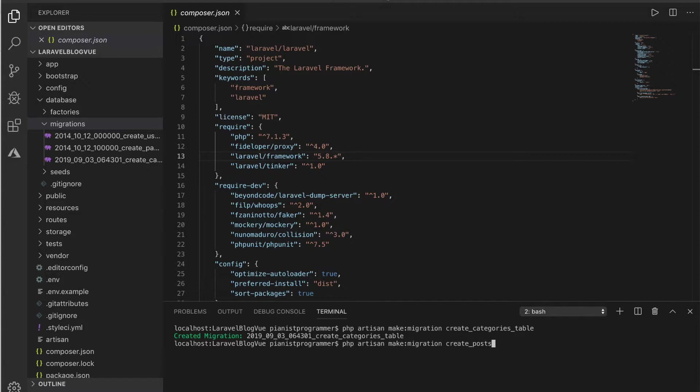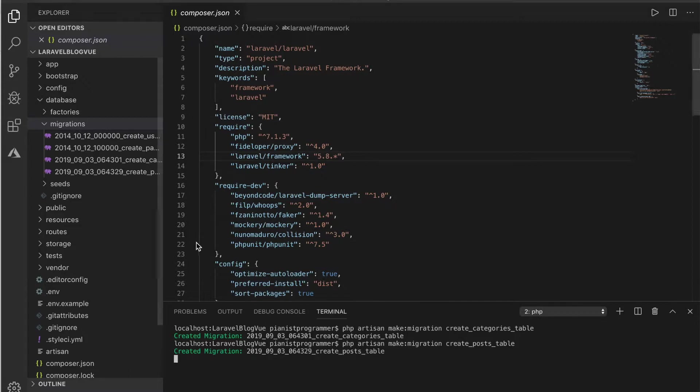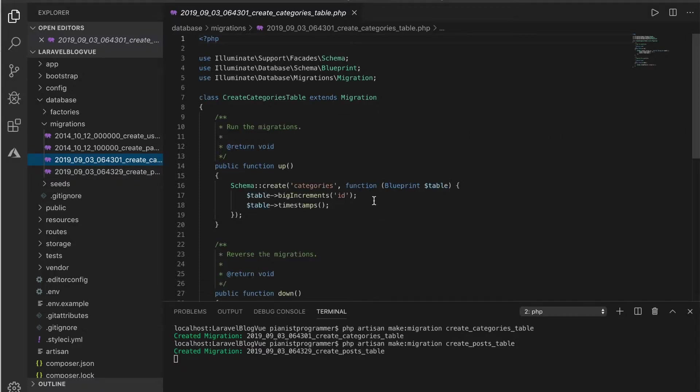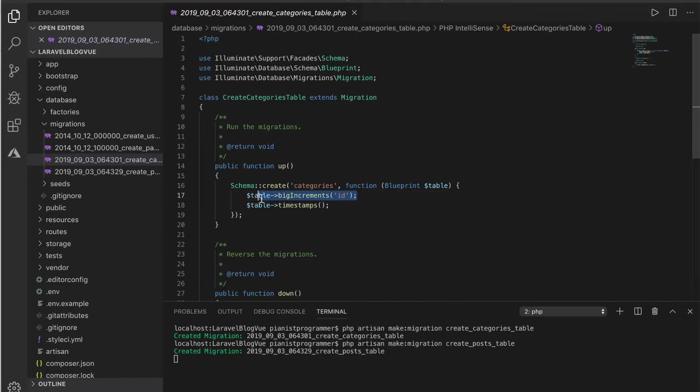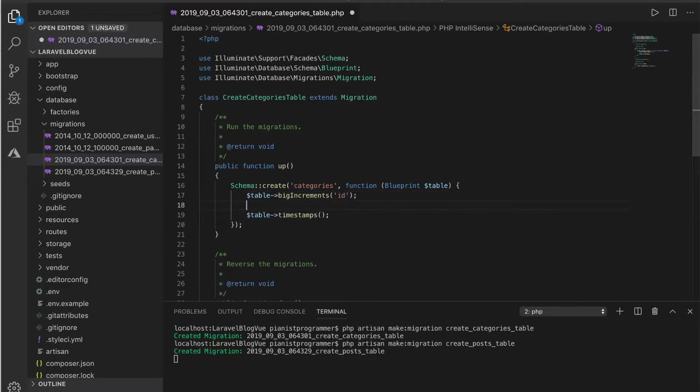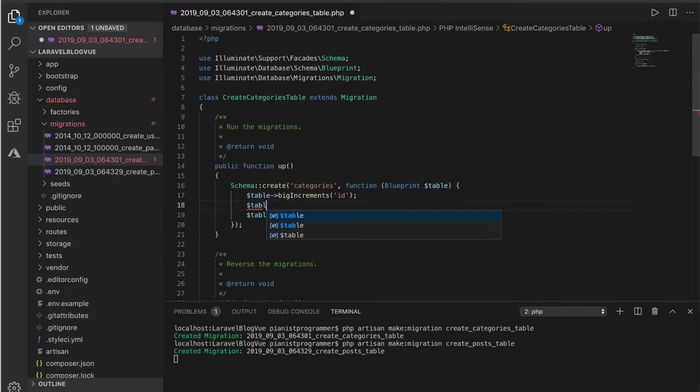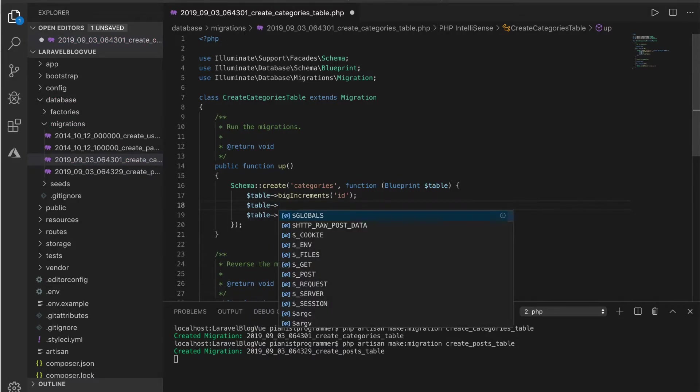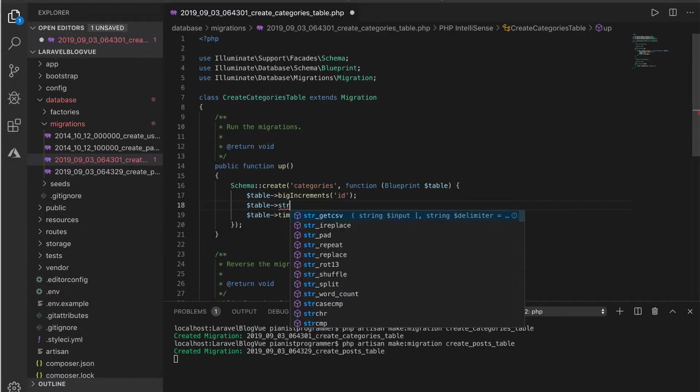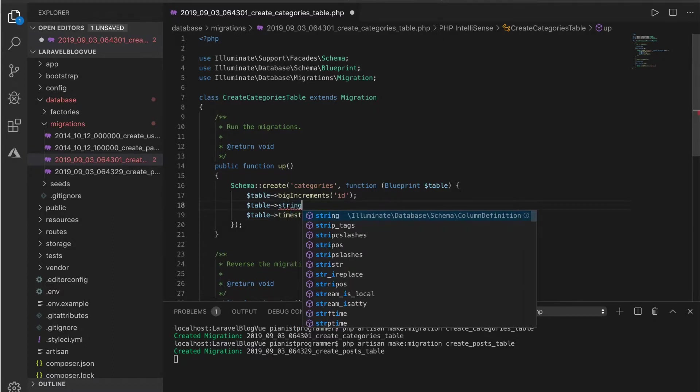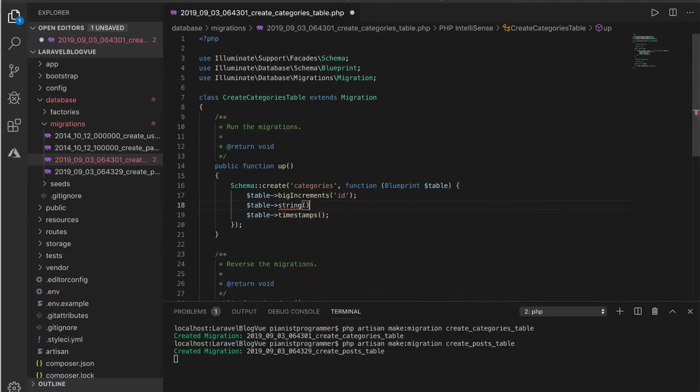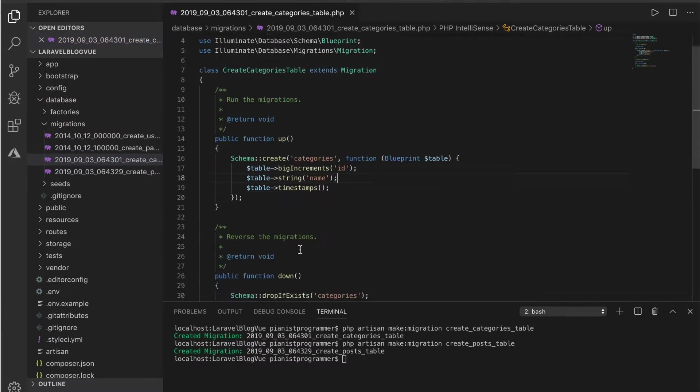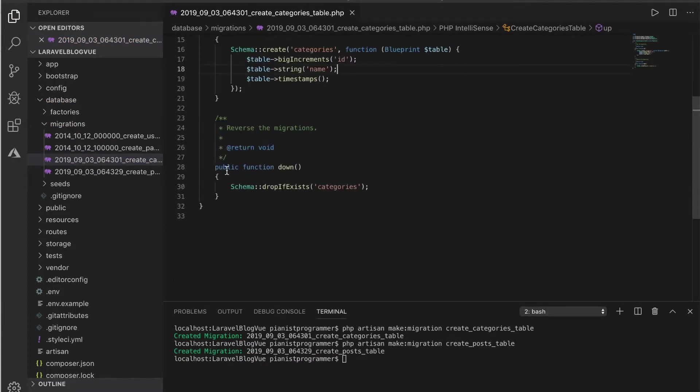All of our posts belong to a category. In the categories table, all I need here is just the name of the category. This will be a string called name. As you can see, Laravel has done a lot of work for us.